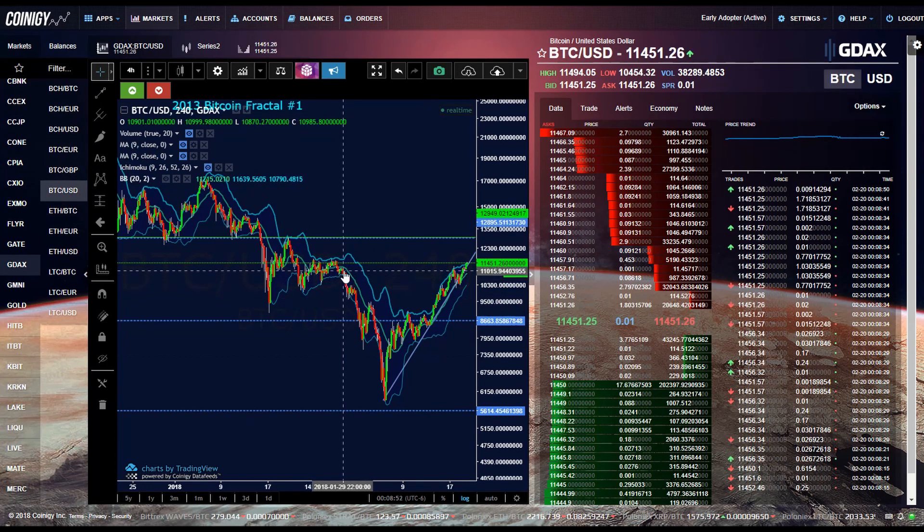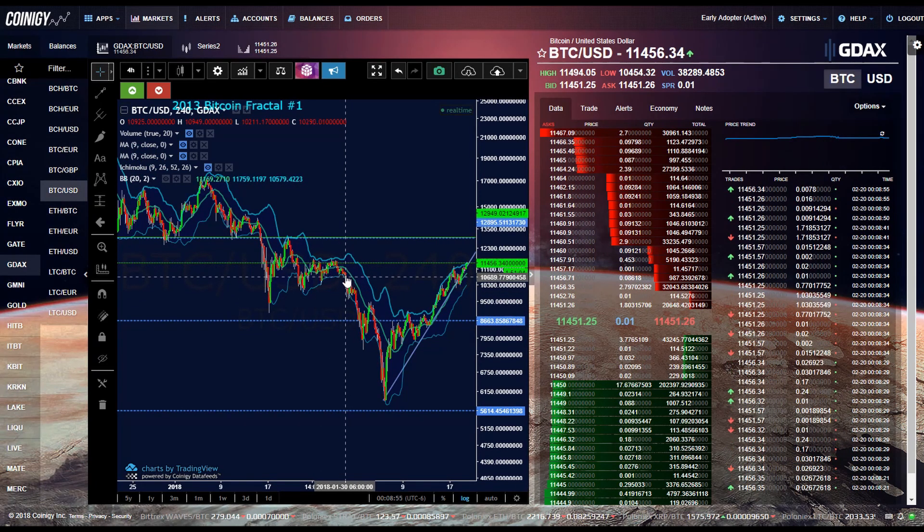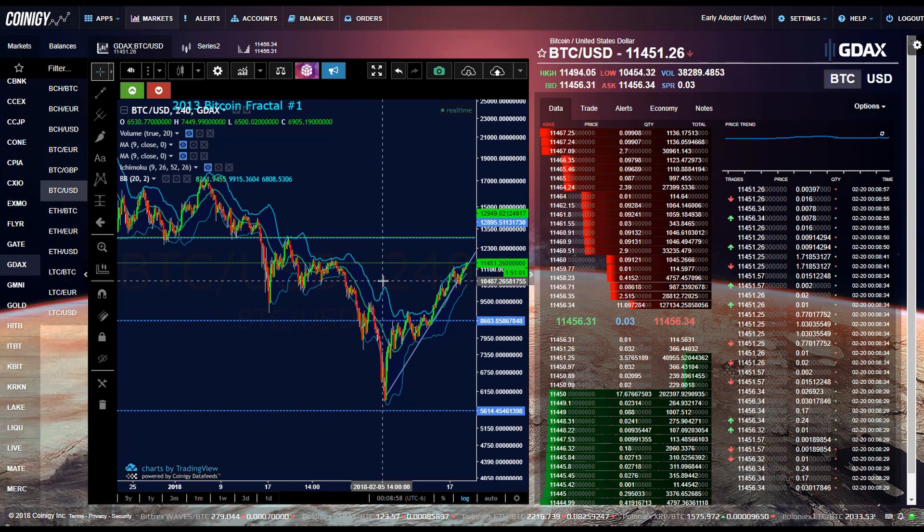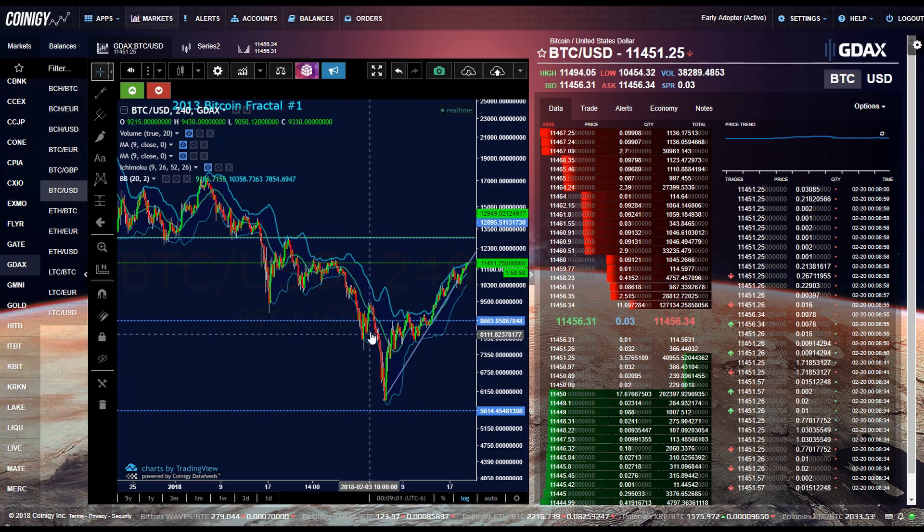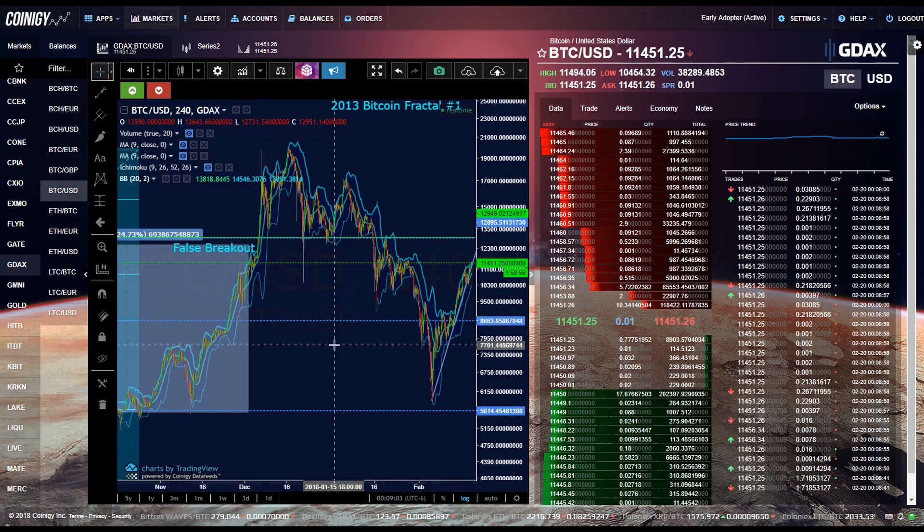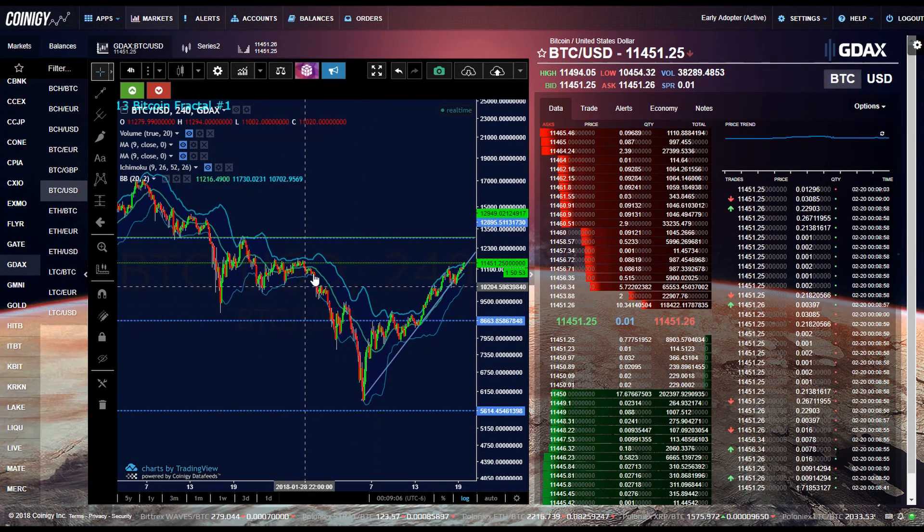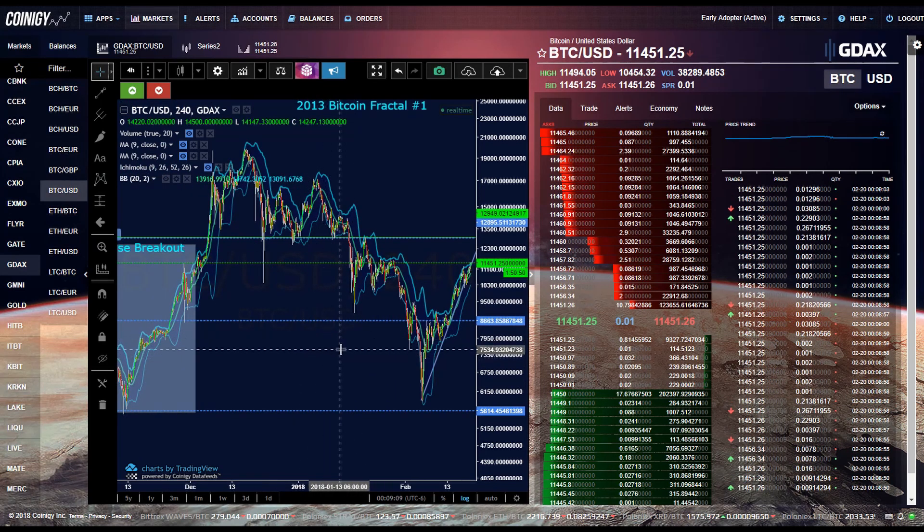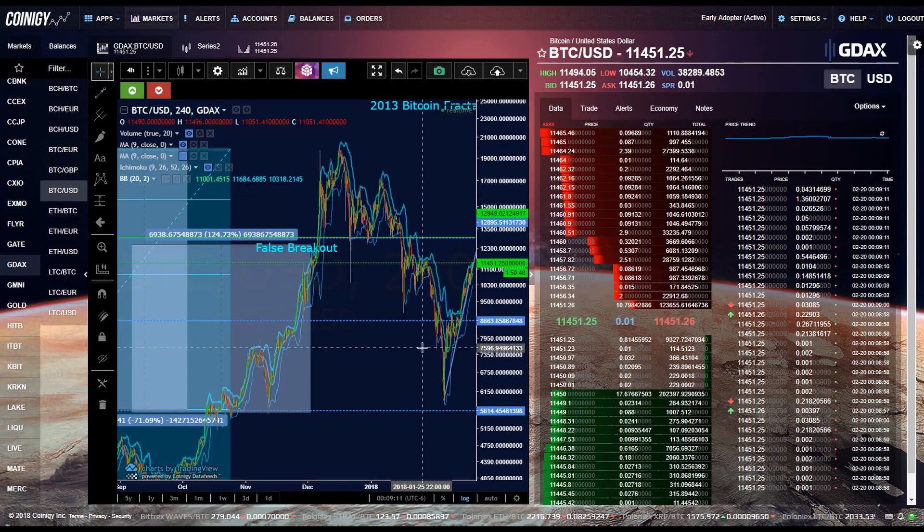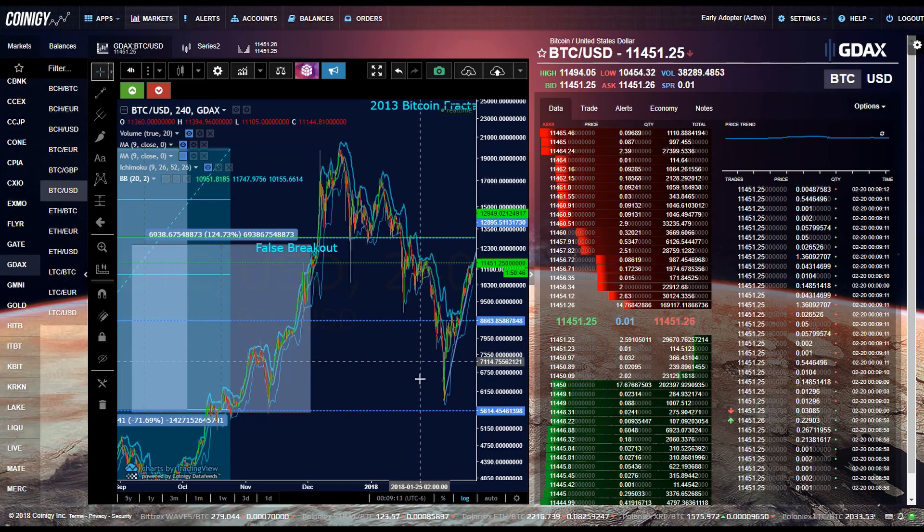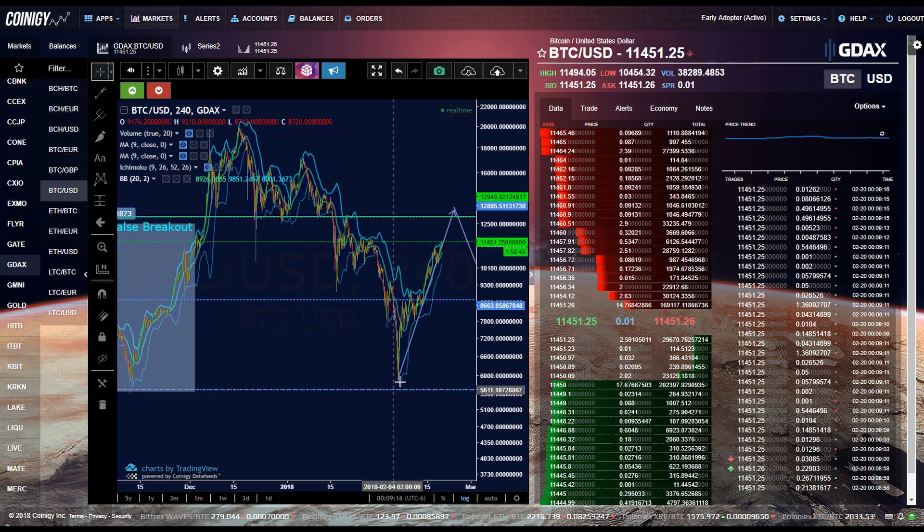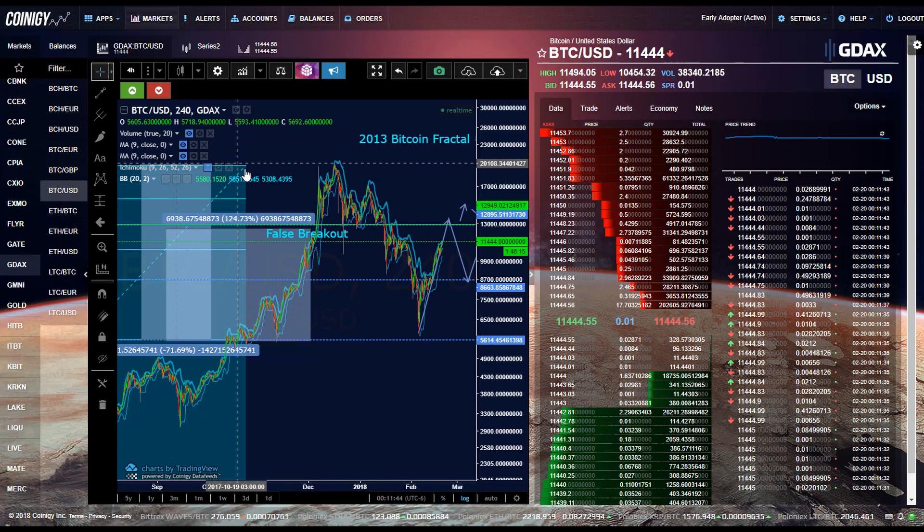So once it broke, you can see it was in the downtrend. It actually enters short here, short here, and then you'd use other support and resistance lines to find your exit points. So that's how you use Bollinger bands with other indicators and trading techniques like support and resistance lines, which are also very important. So that's how you get the indicators.